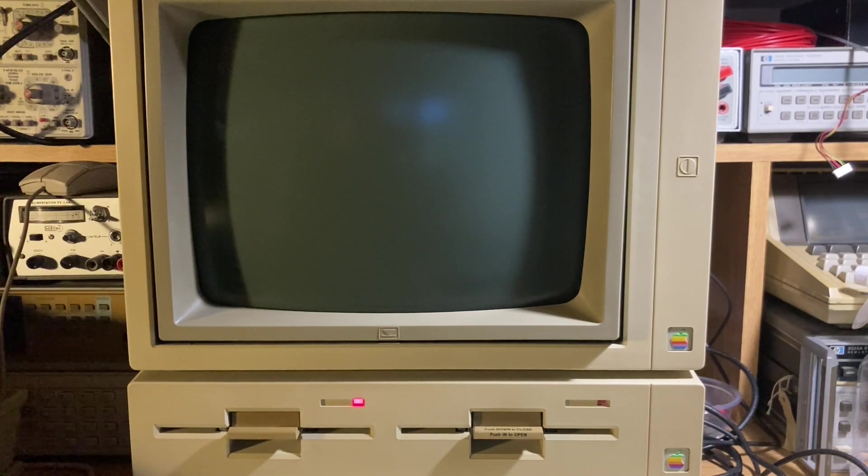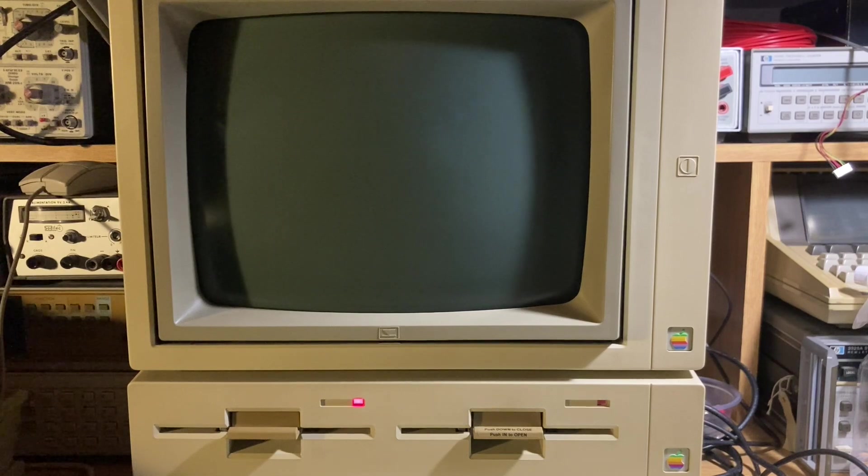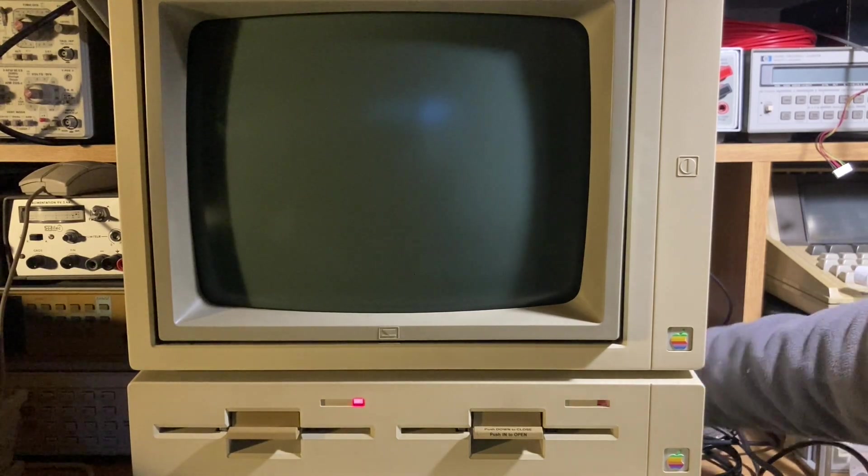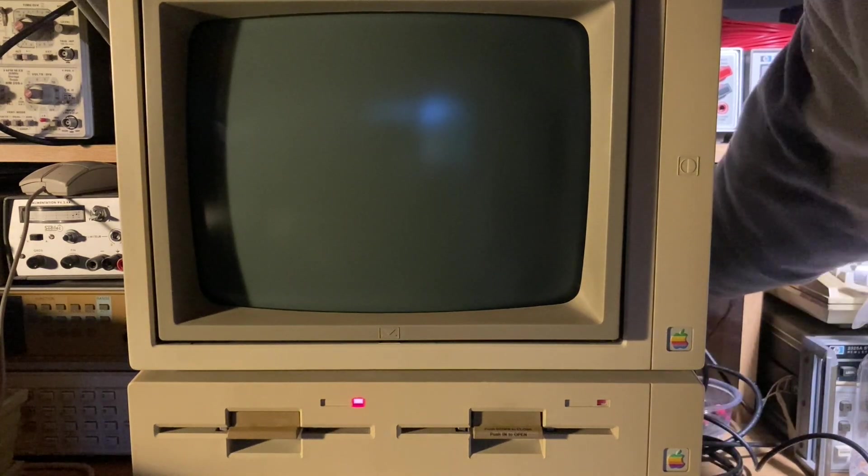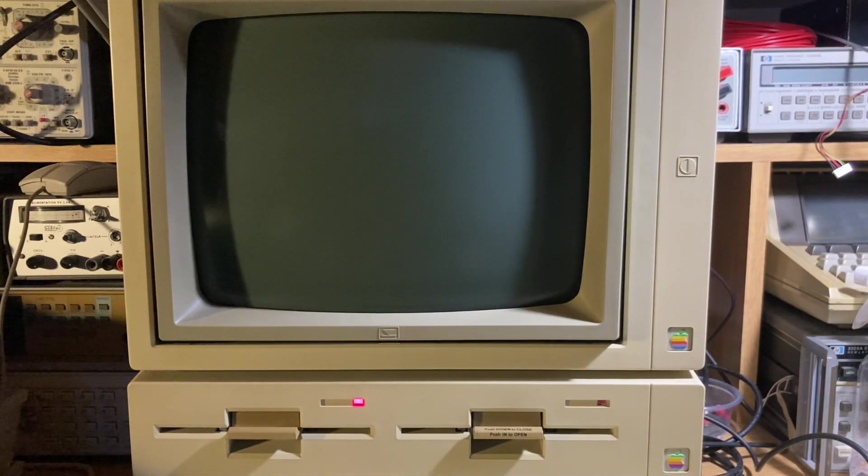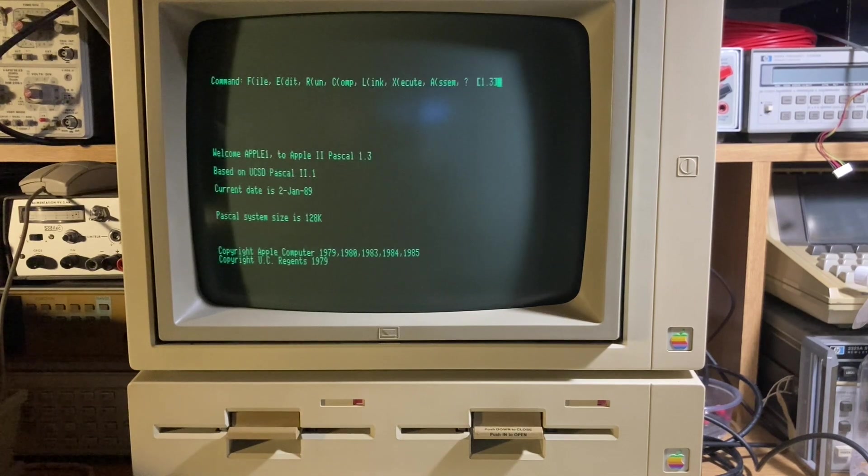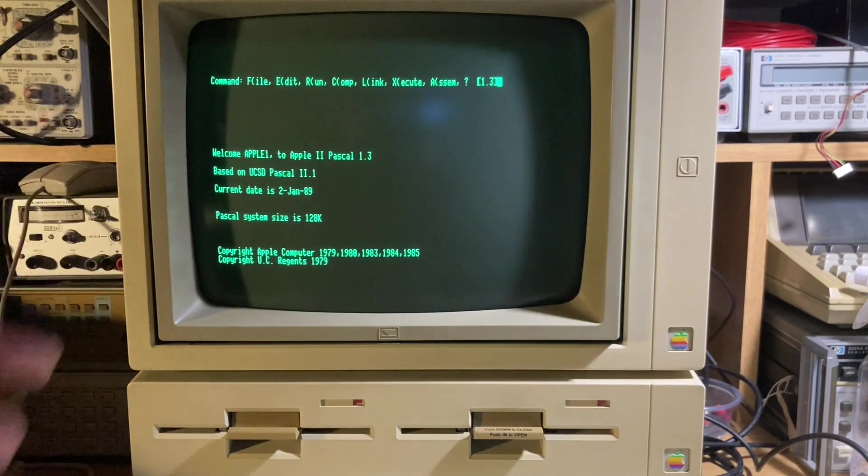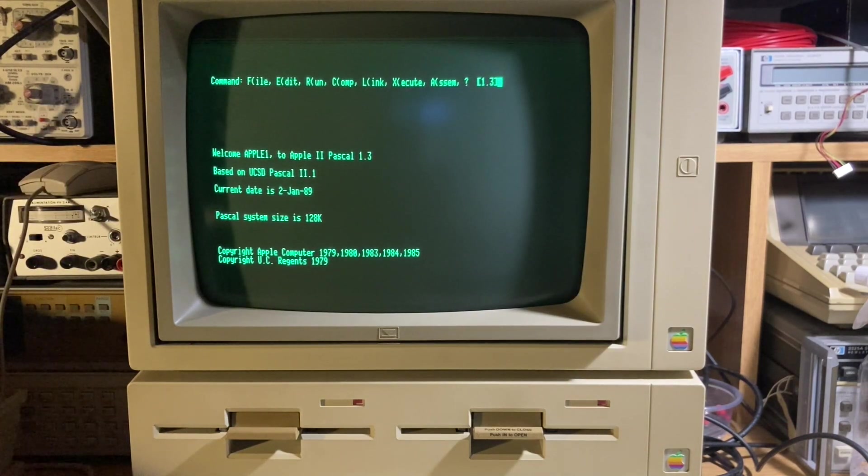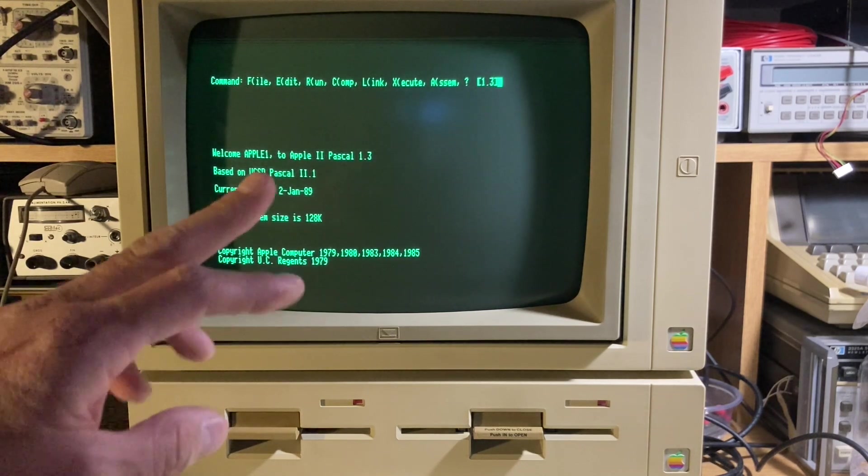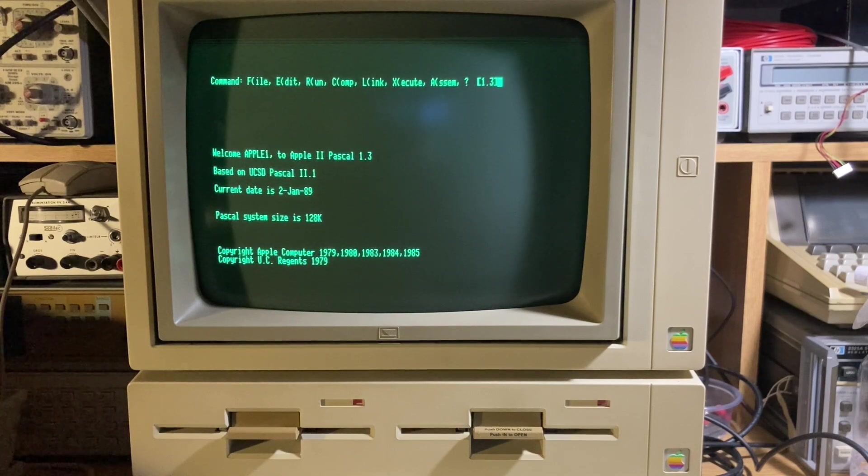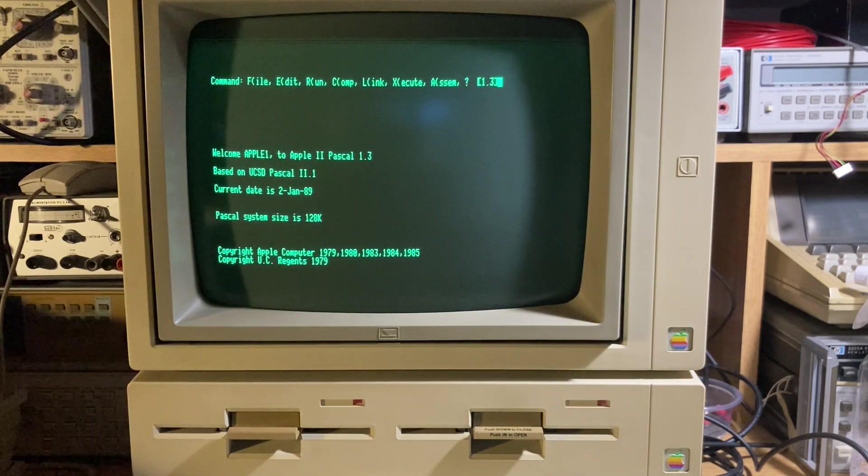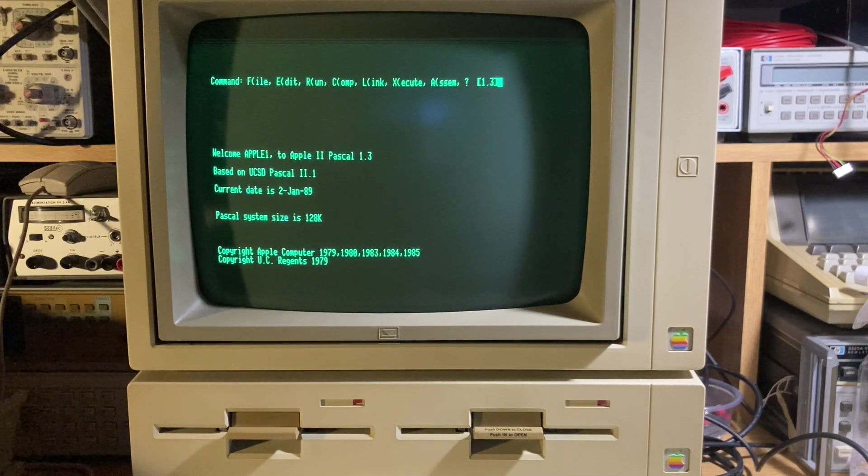Let's start up the monitor. You can see Apple Pascal is selected. This is the main screen of Apple II Pascal 1.3. It's based on University of California Pascal 2, and you can use the Pascal to create a new program.